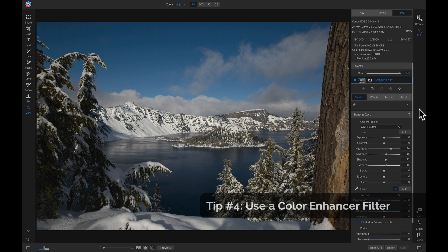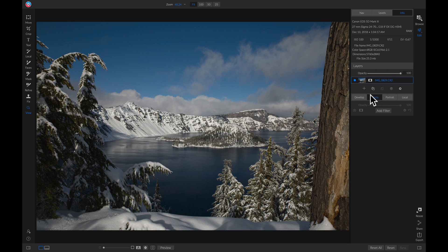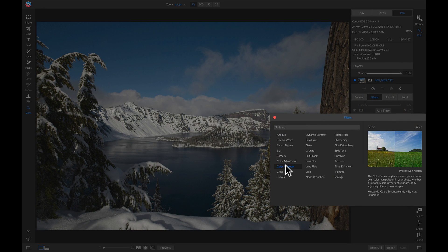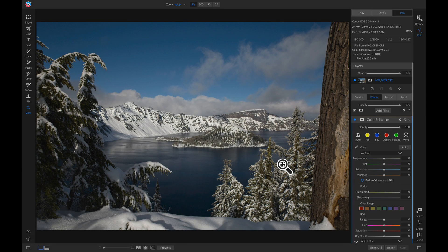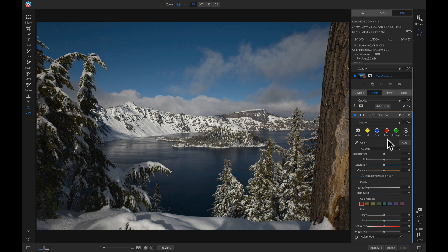My next tip for making colors pop would be to use the color enhancer filter. Let's head into effects, add a filter, and I'm going to add the color enhancer filter. I like the color enhancer filter because it has the same controls as the color adjustment filter where I can selectively apply saturation and brightness. But I also have a temperature and tint area up here to modify my white balance. So I'm going to check my white balance using this color dropper and drop it on a white area in my photo.